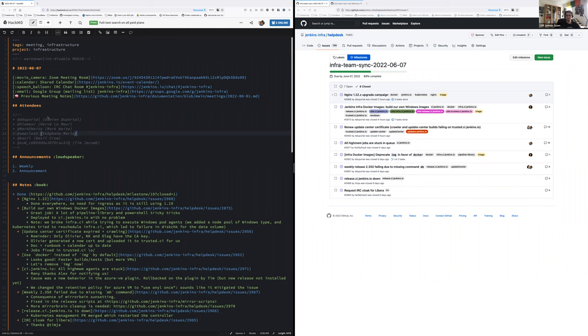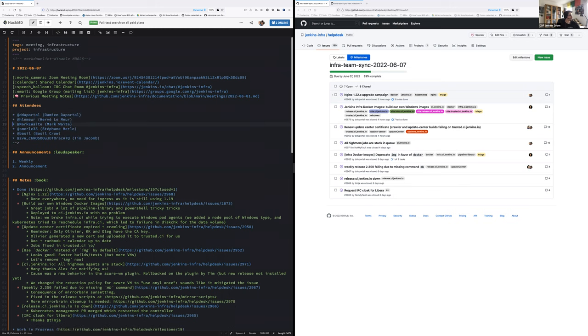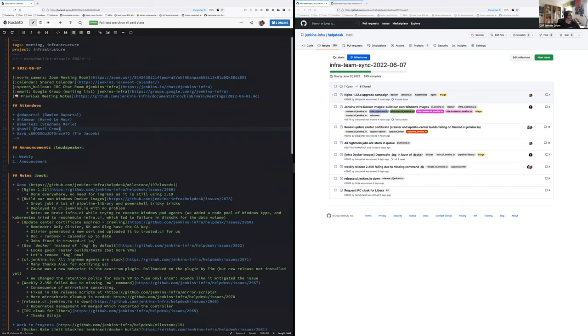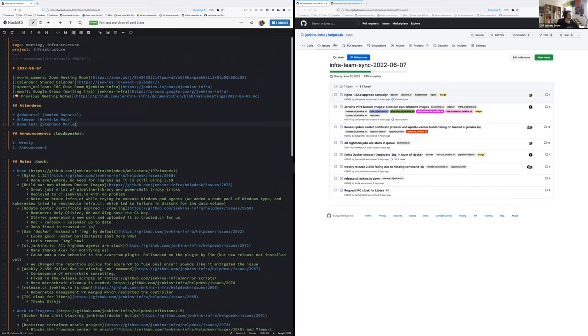Hello everyone, welcome to the Jenkins Infrastructure Weekly team meeting. Today is the 7th of June 2022, and we have Hervé Le Meur, Ida Menduportel, and Stéphane Meur. Tim and Mark are at the Silicon this week in Texas. Let's get started. First announcement, the weekly 2.351 is not released yet.